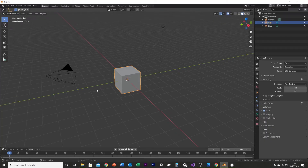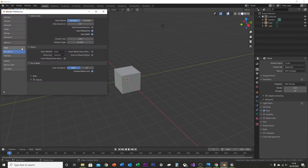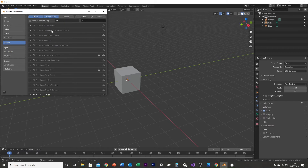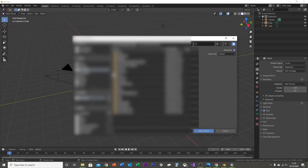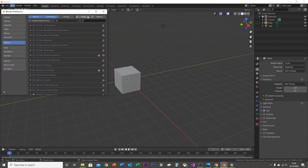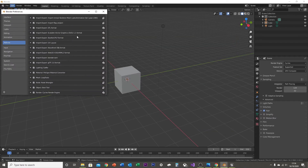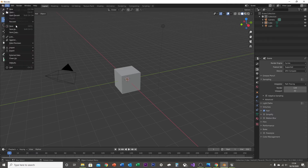Open a new project in Blender. Go to Edit, Preferences, then Add-ons. You're going to want to click Install and find the PSK file you downloaded from GitHub at the beginning of the video, and install the add-on. Once installed, it should show up as Unreal Skeleton Mesh Animation Set 280. Make sure it's enabled.